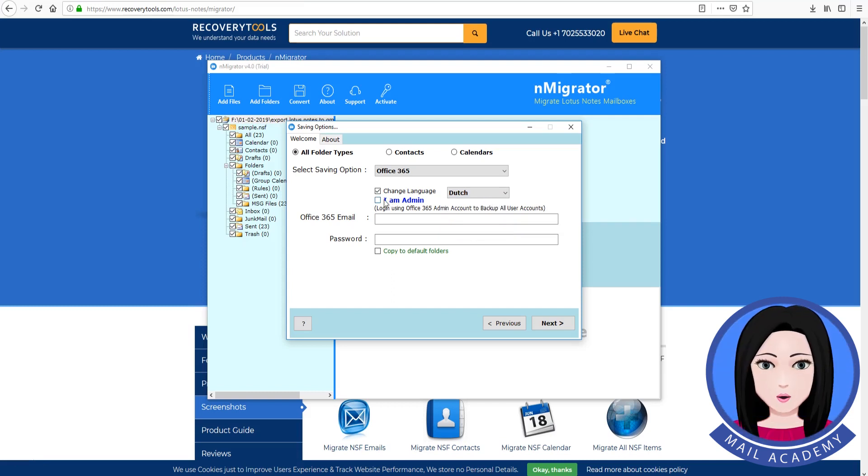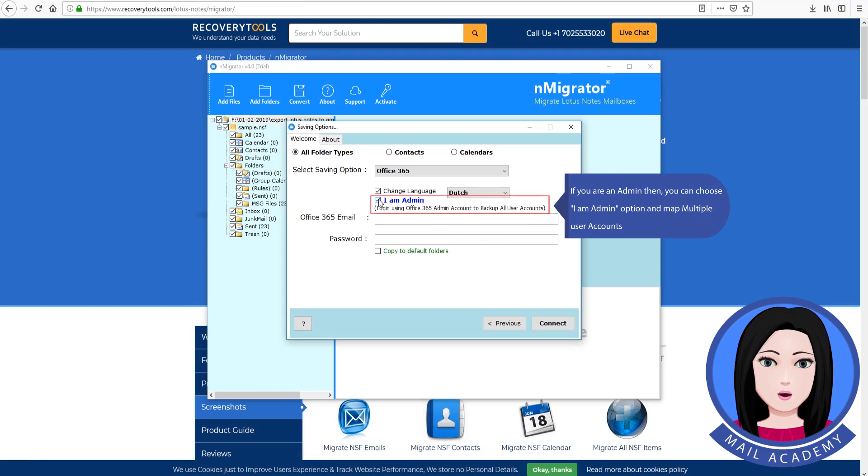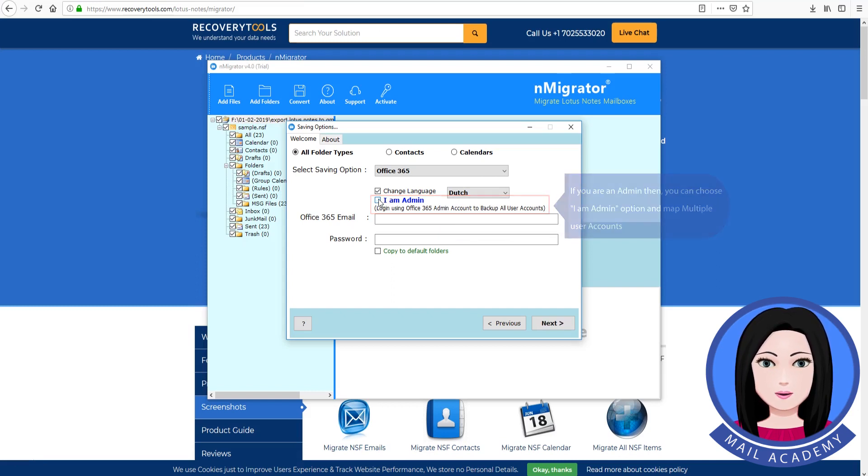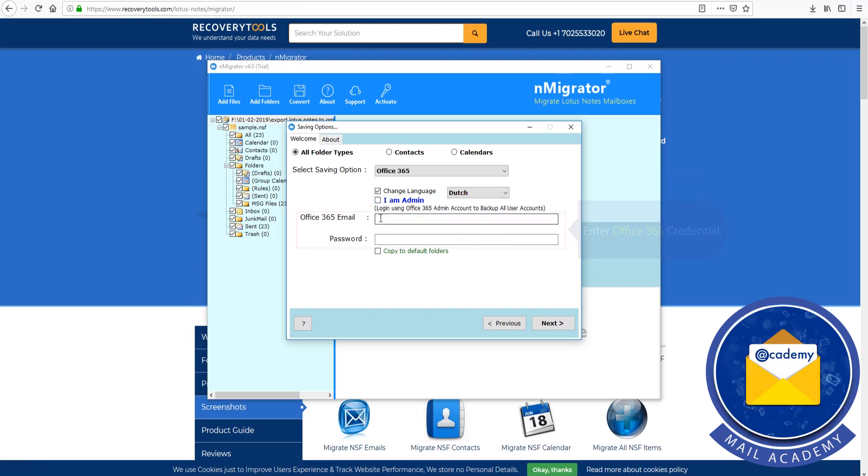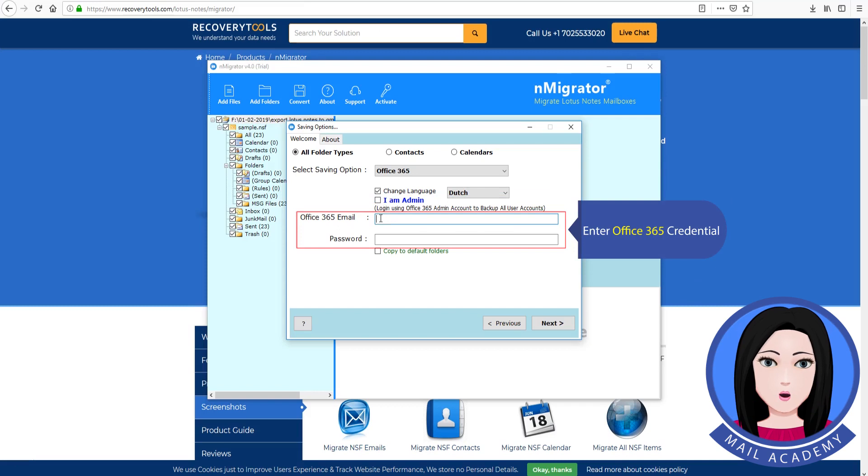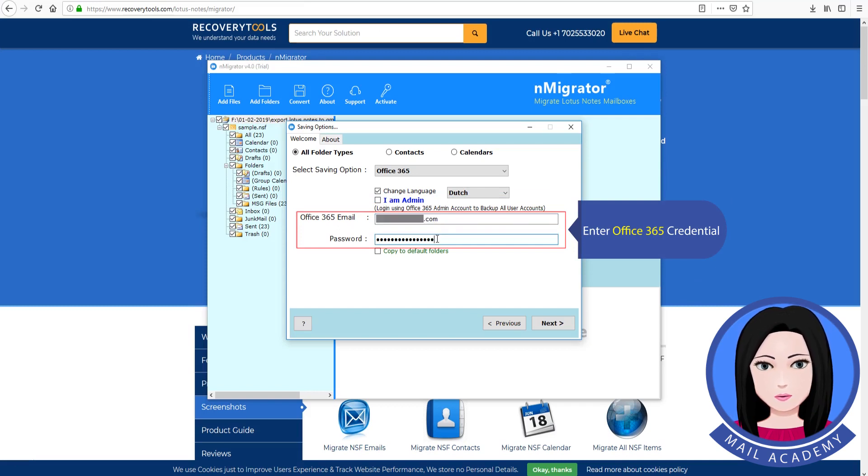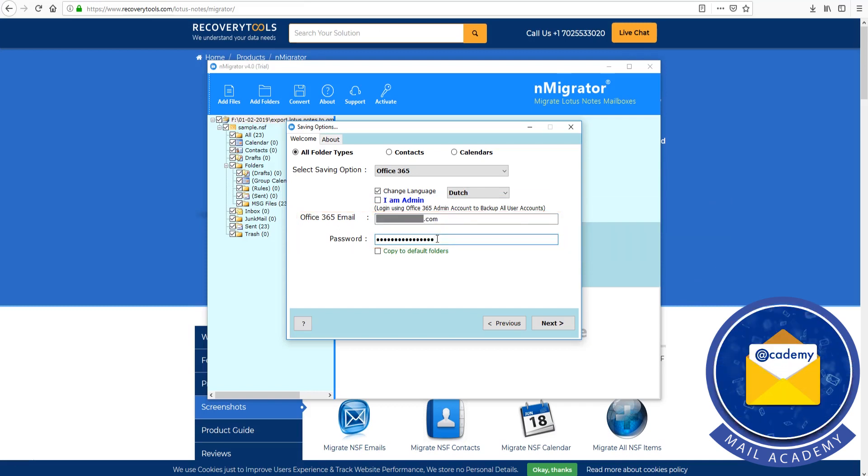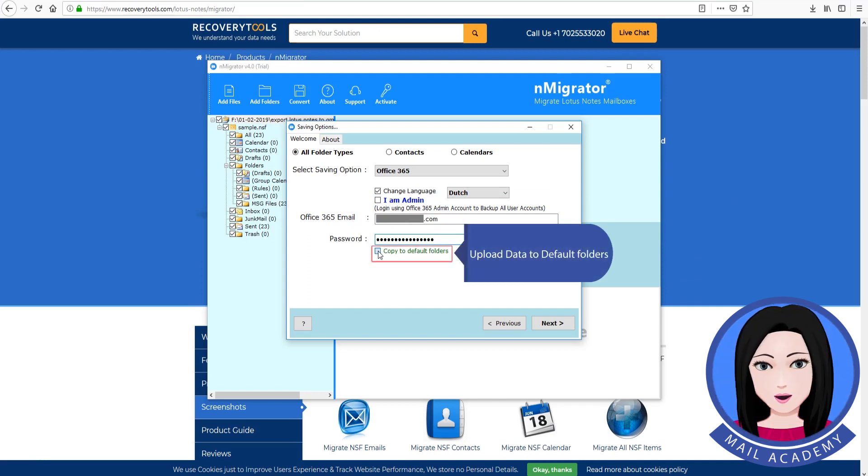If you are an admin, then you can choose I am admin option and map multiple user accounts. Enter Office 365 credential. Upload data default folder.